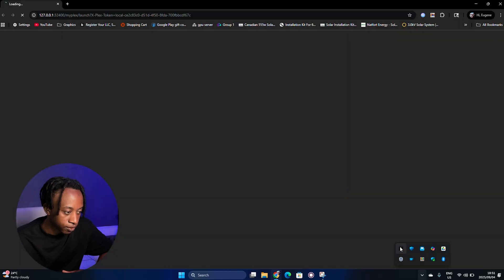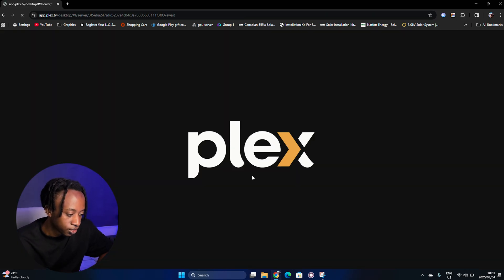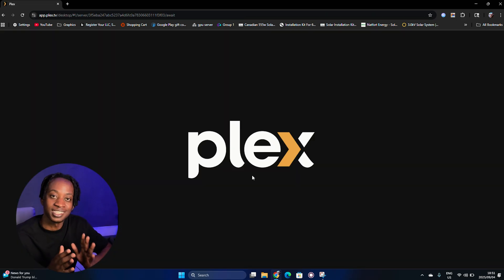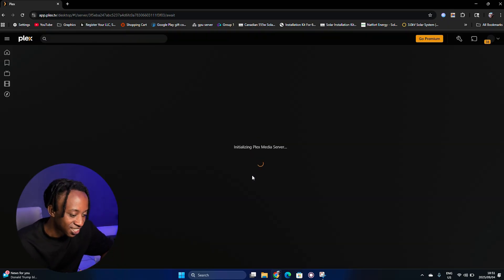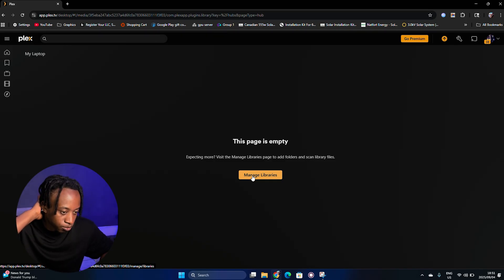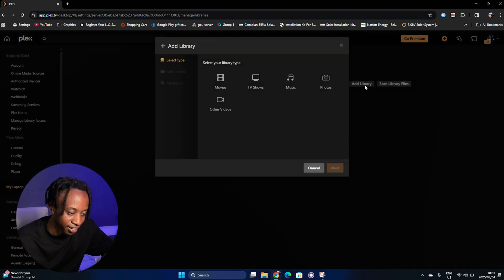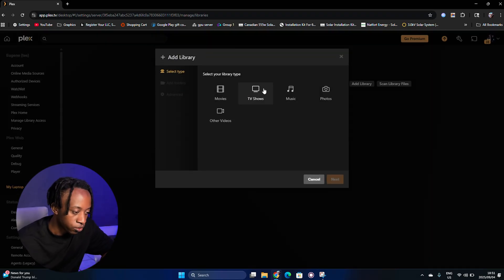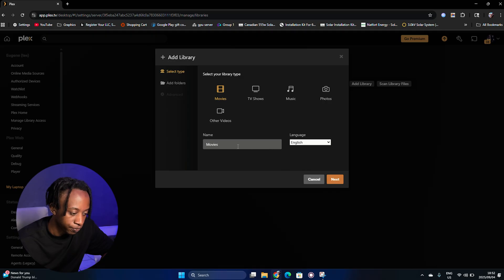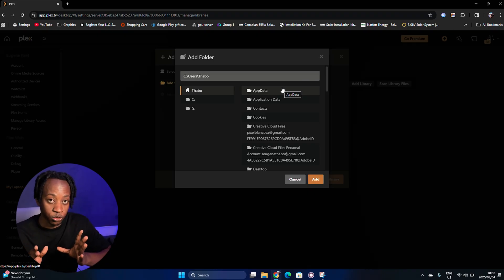So I've restarted my laptop and Plex is already running. Double-clicking here takes you to the Plex web interface. You need to sign in here — I'm successfully signed in. It's initializing, and then it says 'This page is empty — Manage Libraries.' I'll click Manage Libraries, add my library, and it says Movies. I'll name it 'Movies' and click Next.